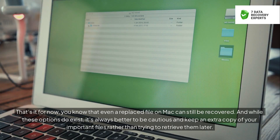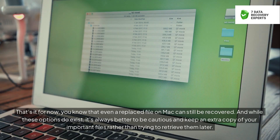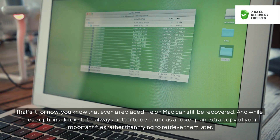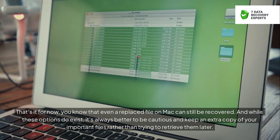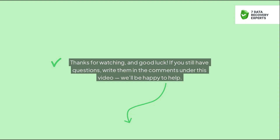That's it for now — you know that even a replaced file on Mac can still be recovered. While these options do exist, it's always better to be cautious and keep an extra copy of your important files rather than trying to retrieve them later. Thanks for watching, and good luck! If you still have questions, write them in the comments and we'll be happy to help.